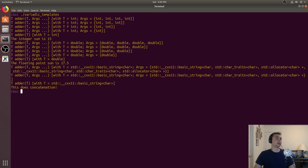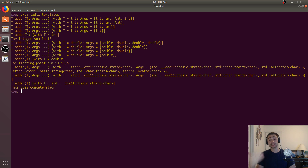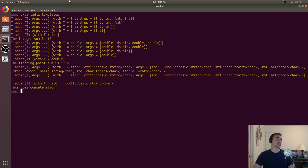It does this again for each recursive call — peeling off another integer, going from four arguments to three, to two, and then we only have first and the rest. Lastly, it calls the base case — the adder T that takes only a single argument and returns it. In the case of floating point, it actually promotes the type to a double. We see it goes down recursively until we reach the base case, which returns a single argument, adds it all together, and we get 17.5.